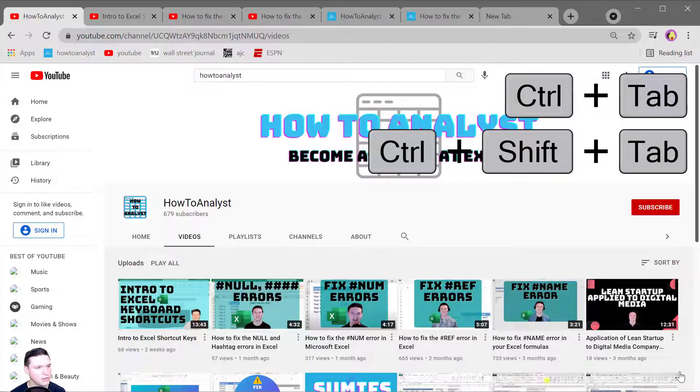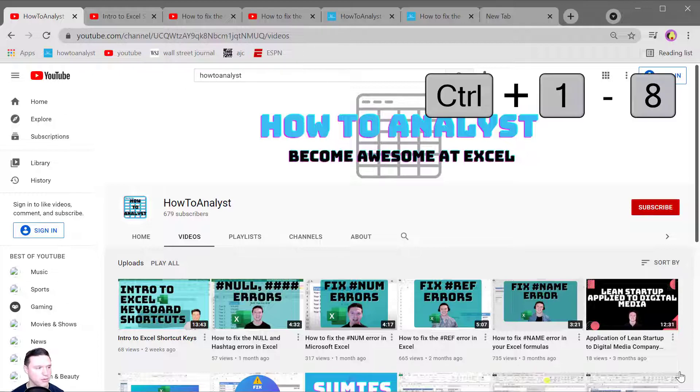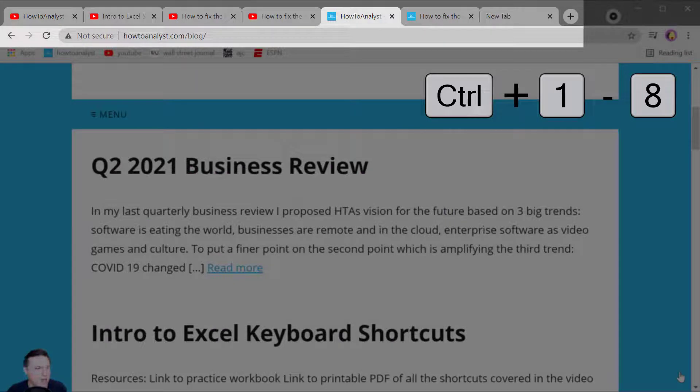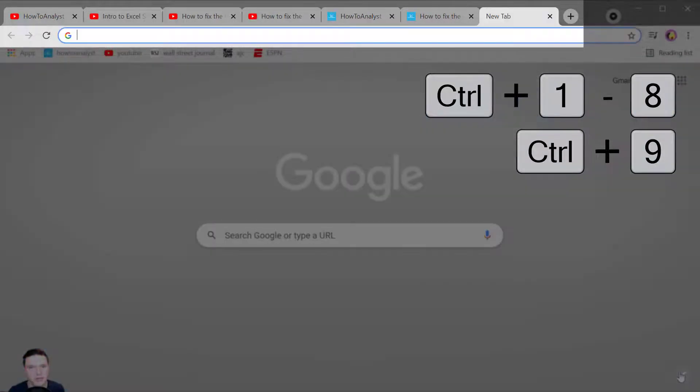Now to jump to a specific tab you can use Control plus any number from 1 to 8. So if I want to go to the fifth tab I press Control 5. Control 9 jumps you to the rightmost tab in your browser.